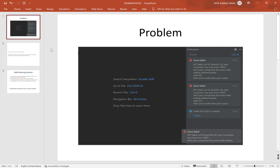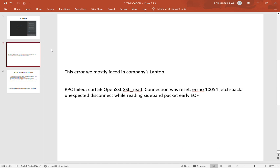This error we mostly face on company laptops. The error is: 'The connection was reset, error number 154, unexpected disconnect while reading the SSH packet.' This means we are facing an internet issue — the packet is unexpectedly disconnecting.